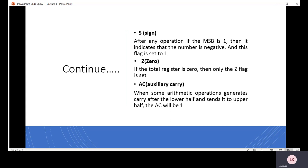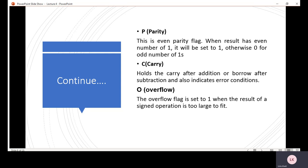Parity flag के बारे में: अगर हमारे पास parity even होती है — जैसे कि मैंने दो numbers को add किया और result में four ones हैं, जो कि even है — तो हम लोग कहते हैं कि parity flag activated हो जाता है। If the ALU result is even parity, then the parity flag is activated.